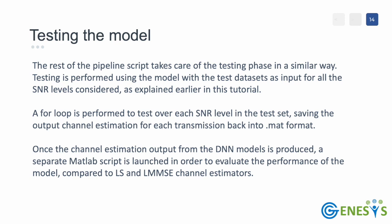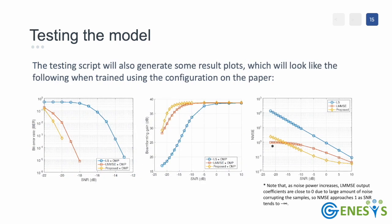Once the channel estimation output from the DNN model is produced, a separate MATLAB script is launched in order to evaluate the performance of the model, compared to the LS and the LMMSE channel estimators. We can see that the proposed method outperforms LS estimation and LMMSE by multiple orders of magnitude, in terms of bit rate and beamforming gain.